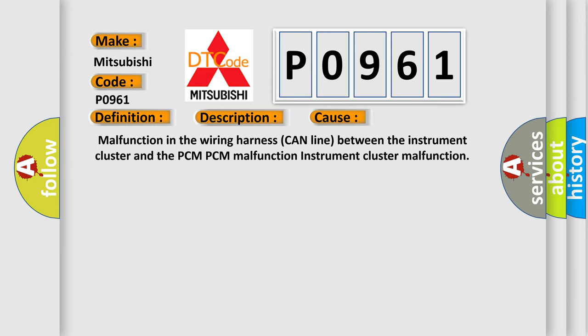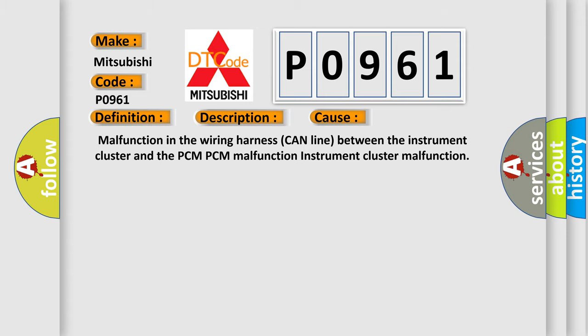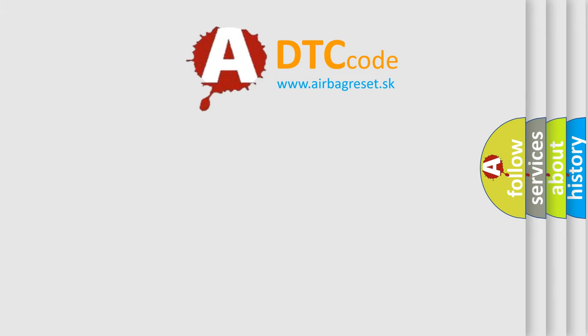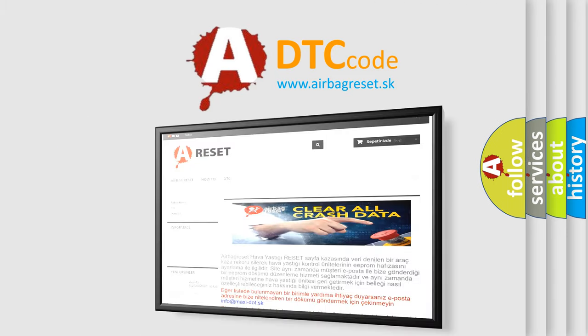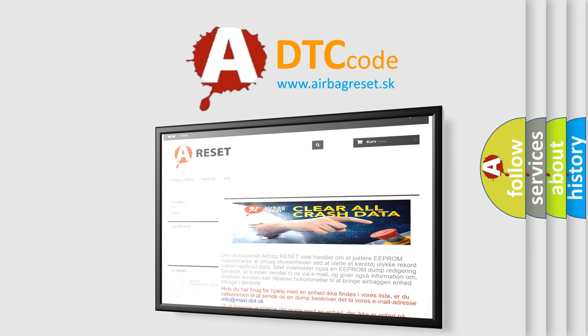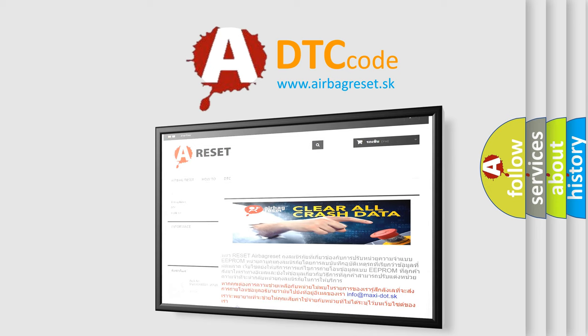The Airbag Reset website aims to provide information in 52 languages. Thank you for your attention and stay tuned for the next video.